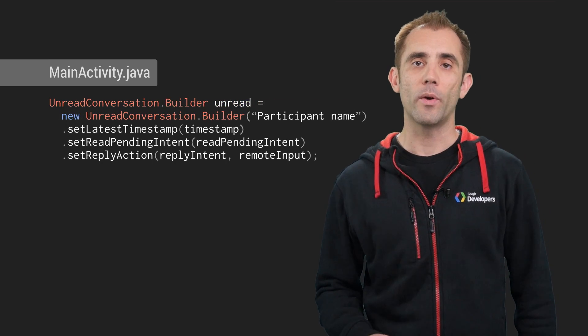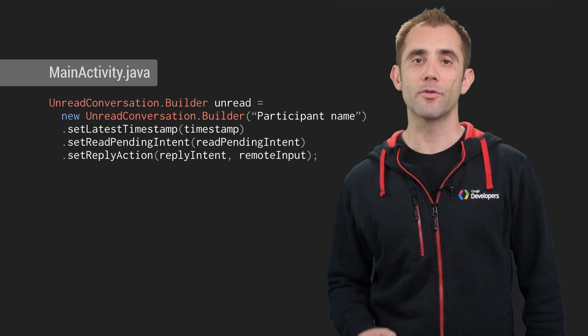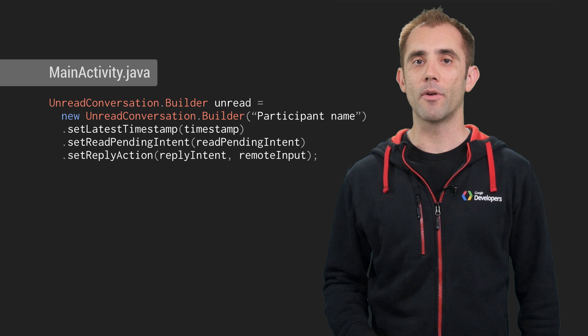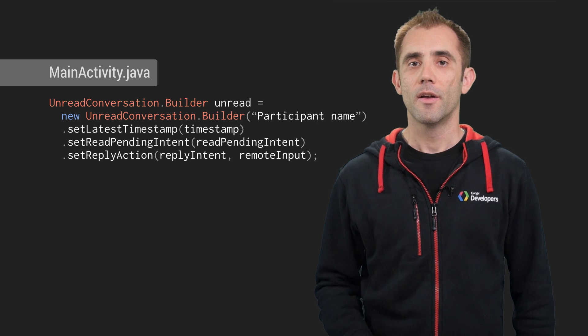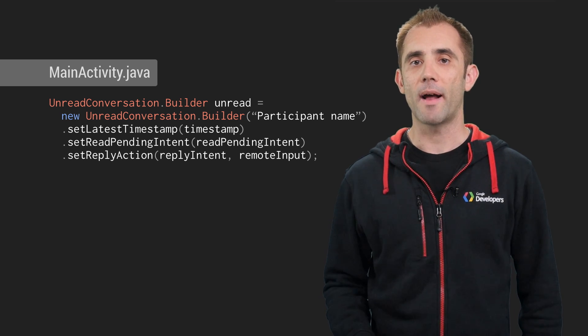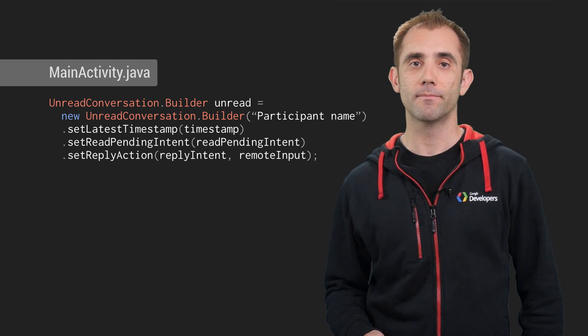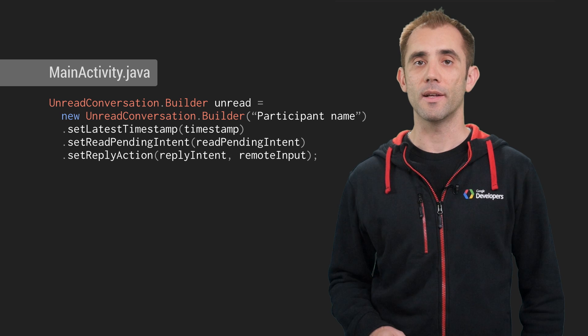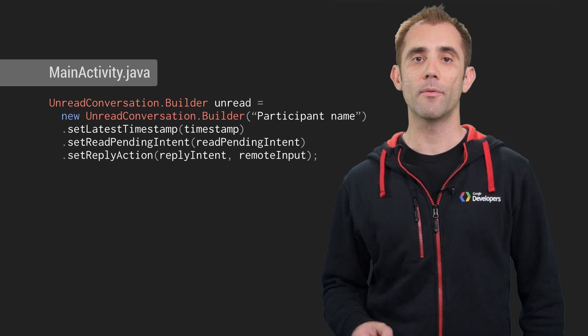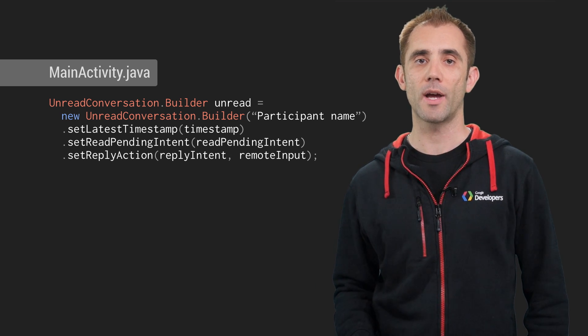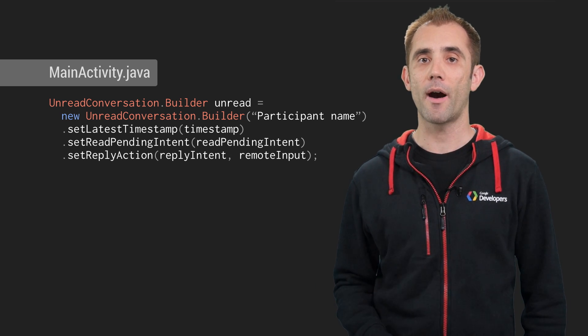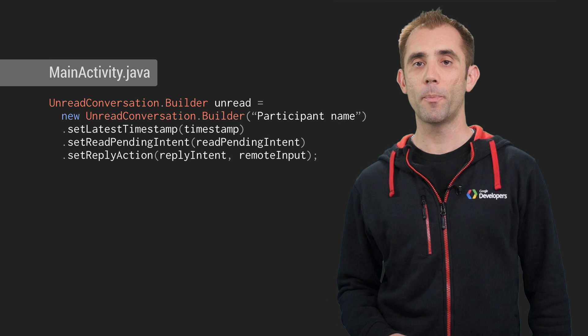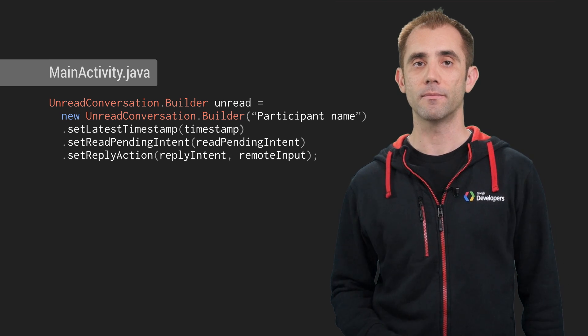Next, we need to provide to Android Auto the contents of any unread messages so that it can read them out to the user and possibly take a reply back. To do this...